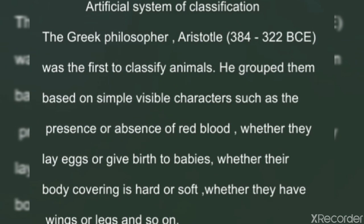But in this kind of grouping, the major disadvantage was that organisms that were otherwise very different were likely to be placed in the same group. For example, Aristotle kept birds and insects in one group only on the basis of presence or absence of wings. These types of classifications continued till the middle of the 18th century.